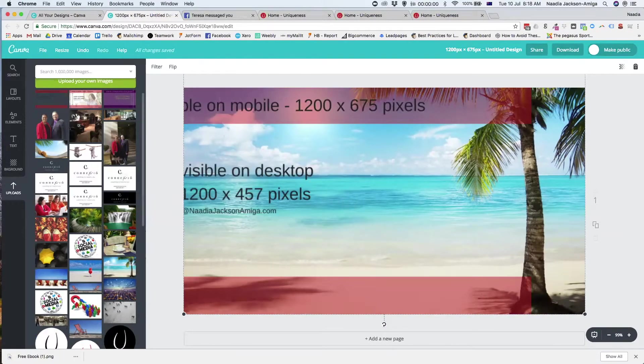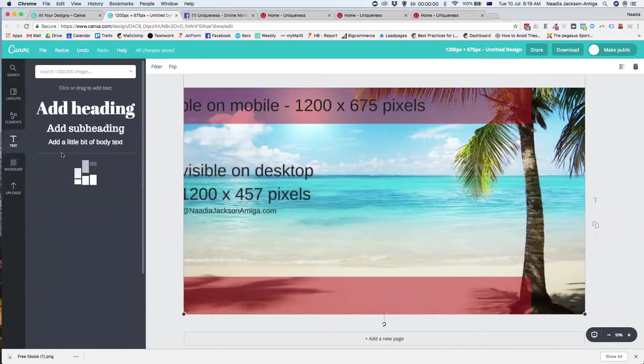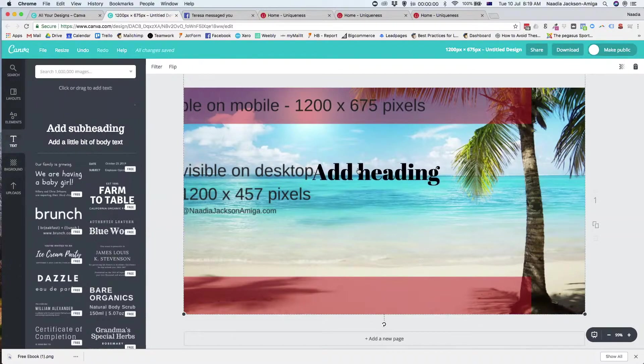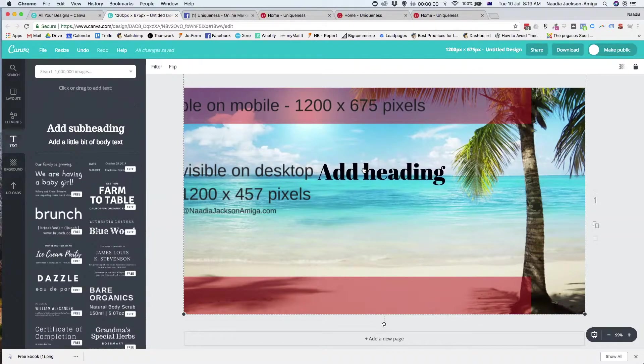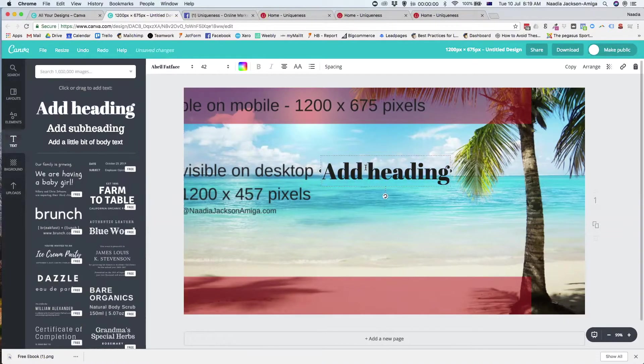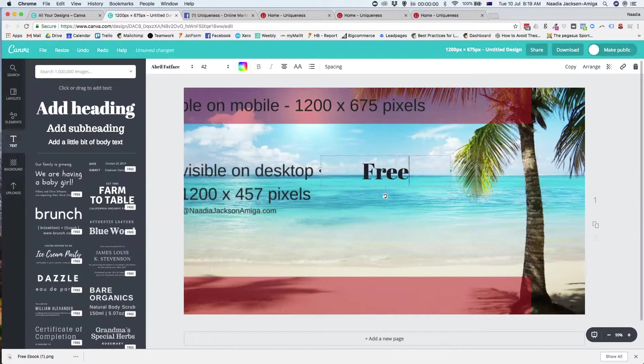So the next thing we're going to do is add in our wording. So for this one, I'm going to add a heading. Now, if we go along here, it's actually going to tell me where the center of the page is. So here I'm going to put the e-book,